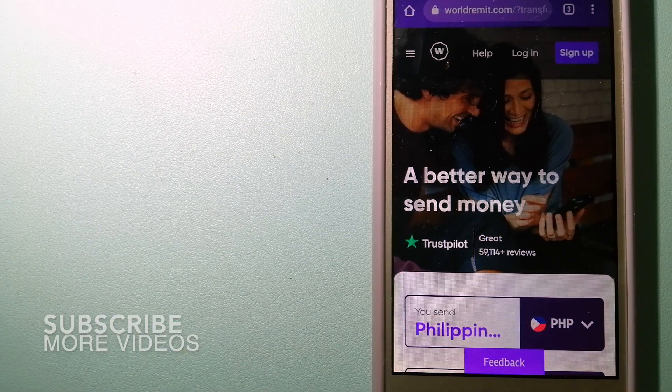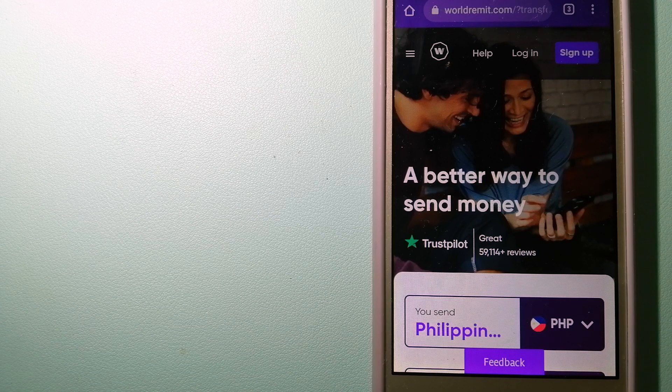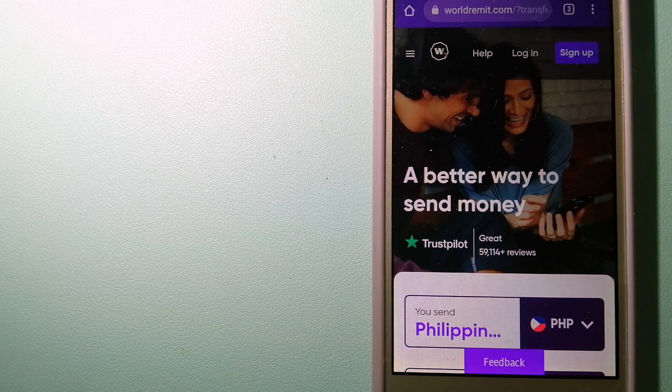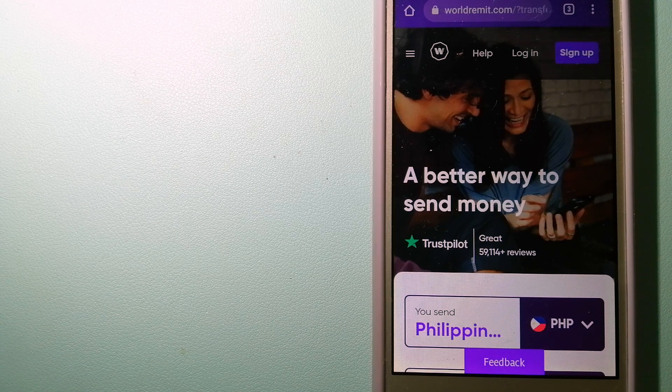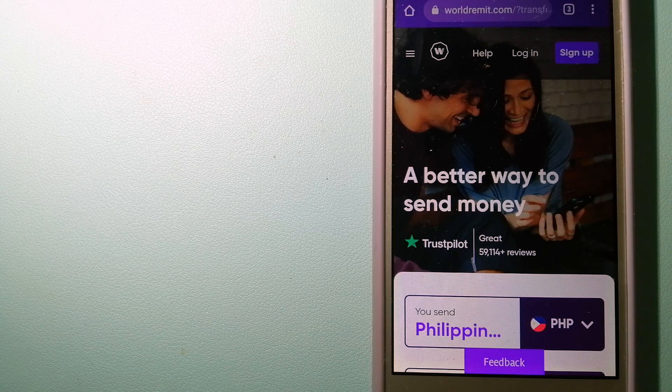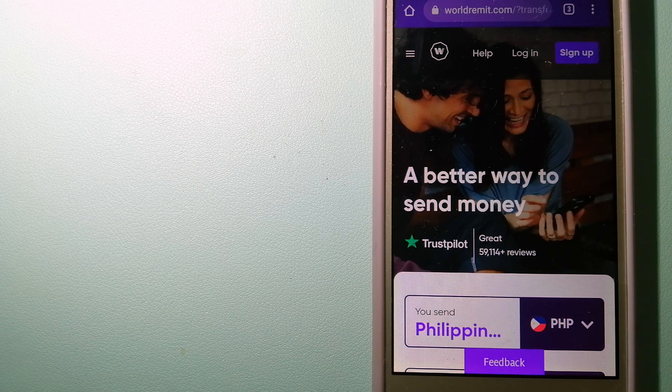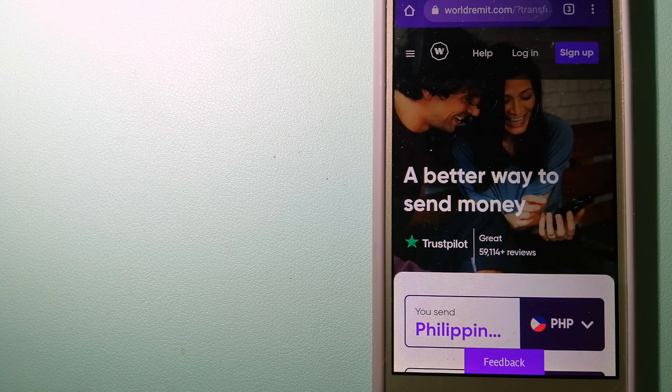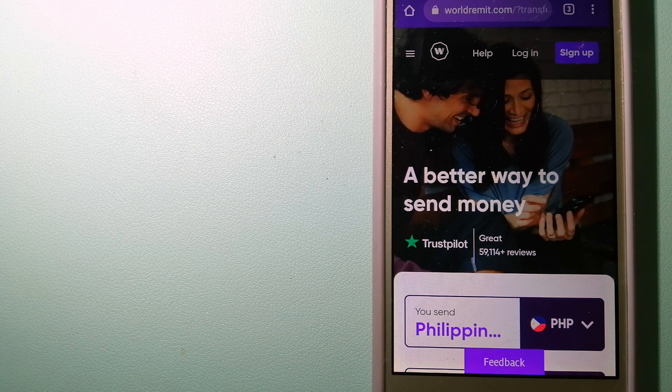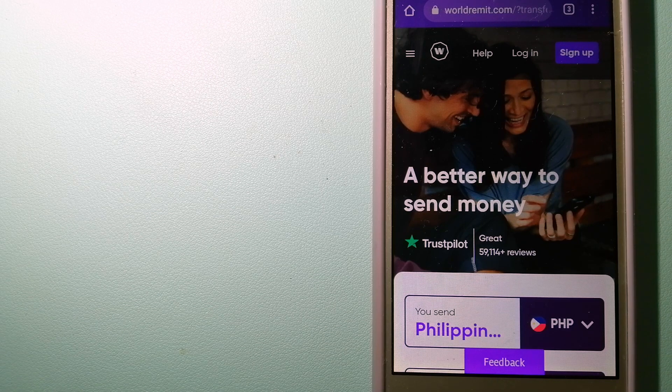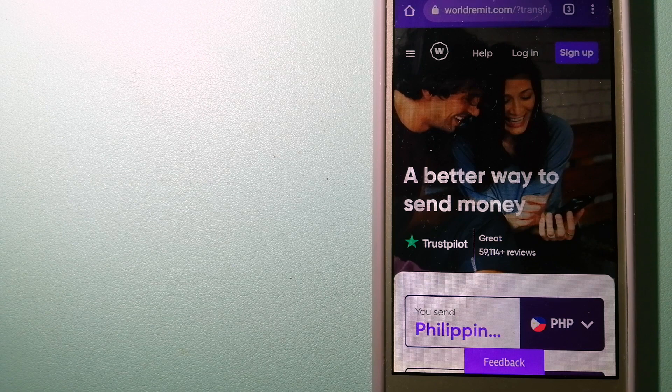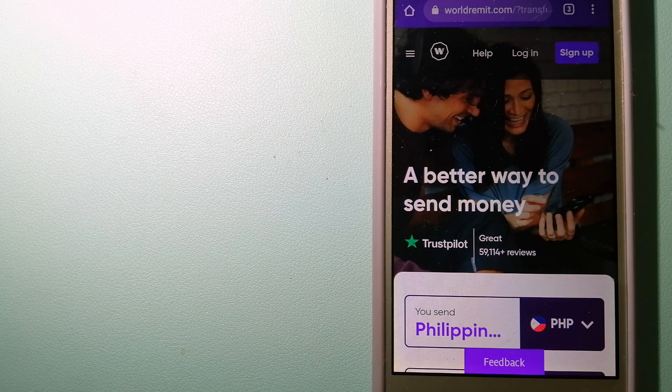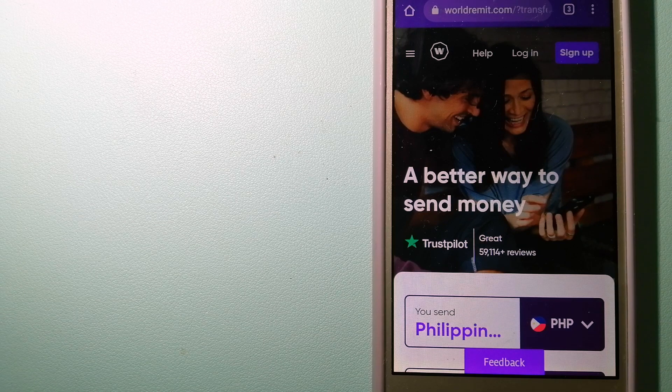Our first option is WorldRemit. This is a fast and secure service that lets you transfer money online using a computer, a smartphone or an app. It provides international money transfer and remittance services in more than 130 countries and over 70 currencies. They are changing the way people send money abroad and they are taking something complicated and making it simple. To learn more about WorldRemit, just check the video description.